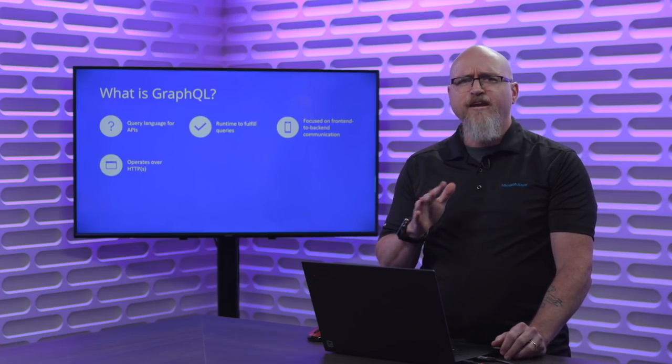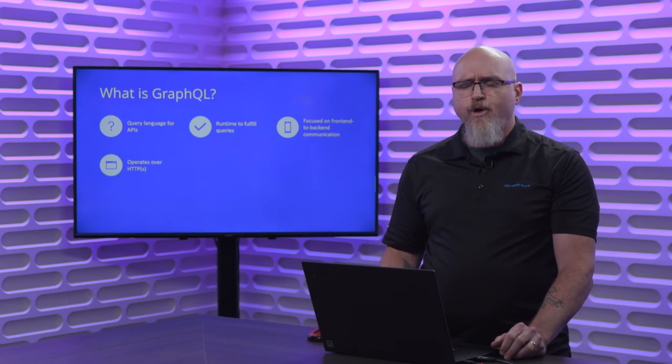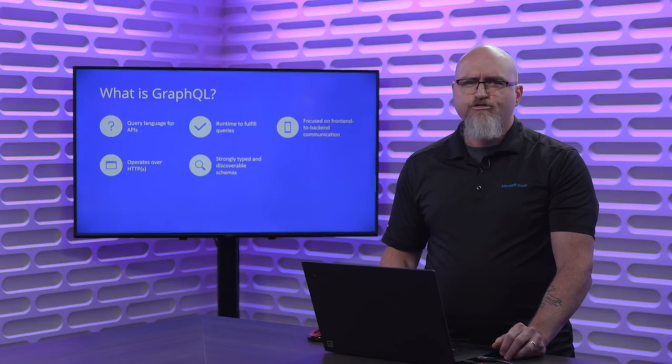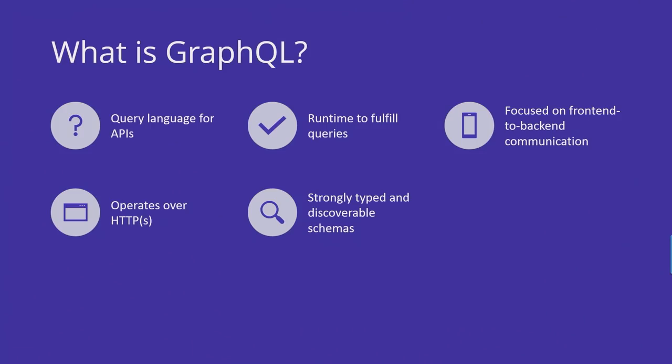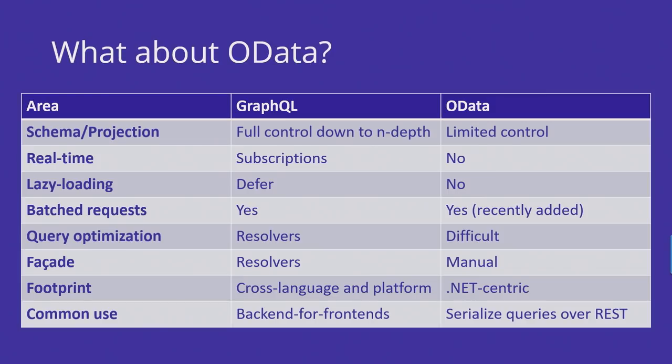It's not meant for back-channel communication for microservices, but it's designed specifically for that front-end clients, web, etc., talking to the back-end. It operates over modern web protocols. It's strongly typed and discoverable, so you can discover what types and schemas it supports. The client has full control over the shape of the data, and it also provides support for real-time.